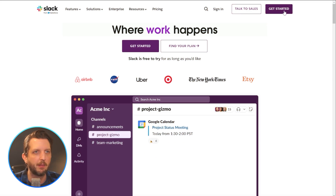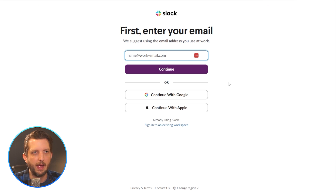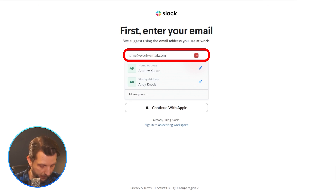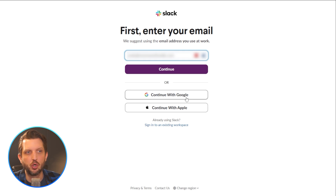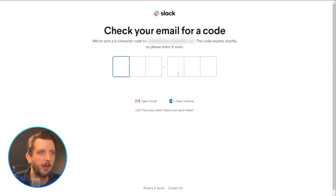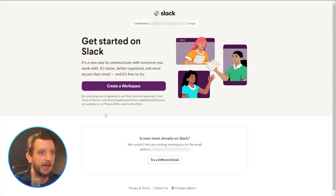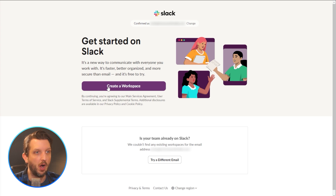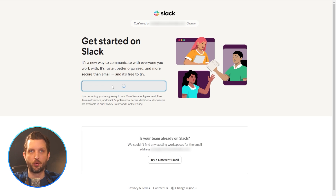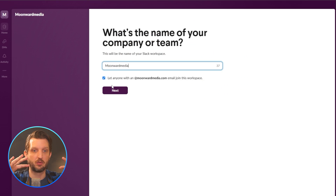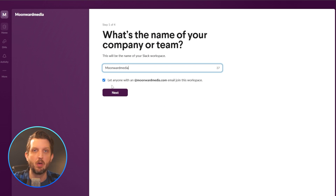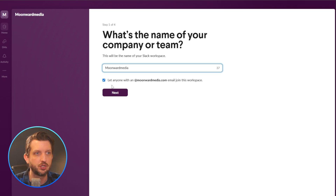You go to slack.com and click on Get Started. First, you enter the email you want to work with, or you can sign in through Google or Apple. It's going to send you a code — you enter that code and then you get to the screen to get started on Slack. You want to create your workspace, whether that be your company name, a team name, a group, or an organization.